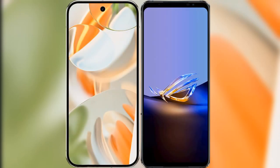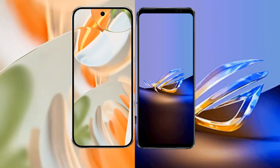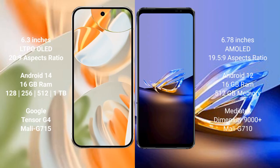I will compare the new Google Pixel 9 Pro with the Asus ROG Phone 6D Ultimate. The Google Pixel 9 Pro features a 6.3-inch LTPO OLED display, while the Asus ROG Phone 6D Ultimate features a 6.78-inch AMOLED display.